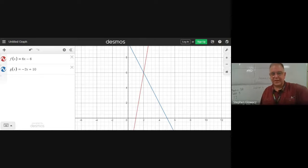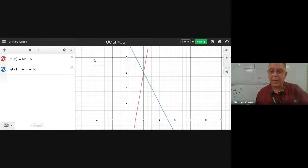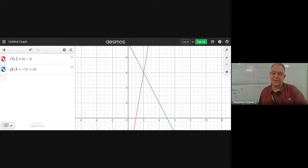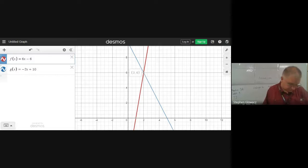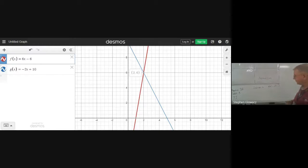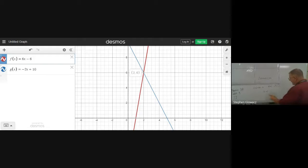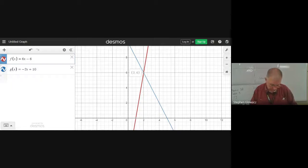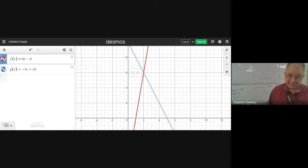We're looking for where the two lines intersect. Every point on the red line is a solution to 6X minus 6, and every point on the blue line is a solution to negative 2X plus 10. Only the intersection point is a solution to both. Hover or click near that point and Desmos gives you the answer: X equals 2, Y equals 6, or the ordered pair (2, 6). We can verify: 6 times 2 minus 6 equals 6, and negative 2 times 2 plus 10 also equals 6.